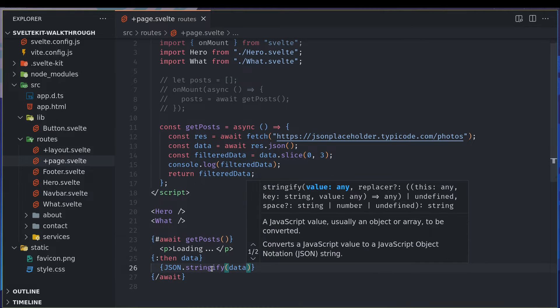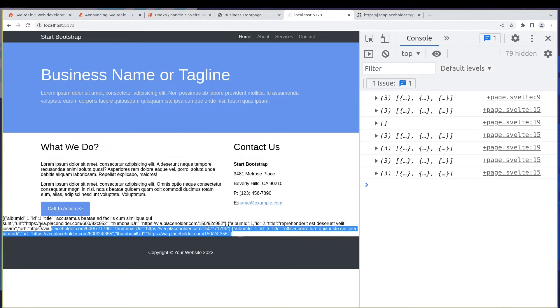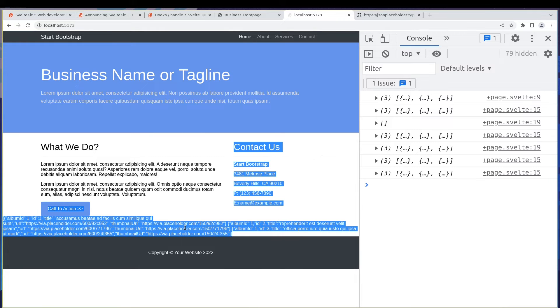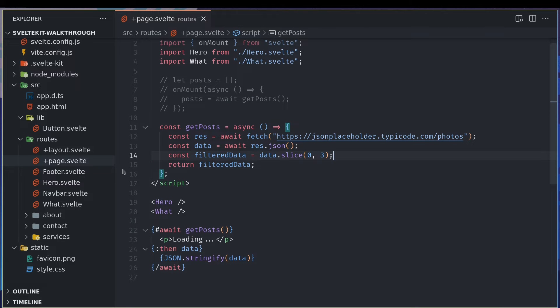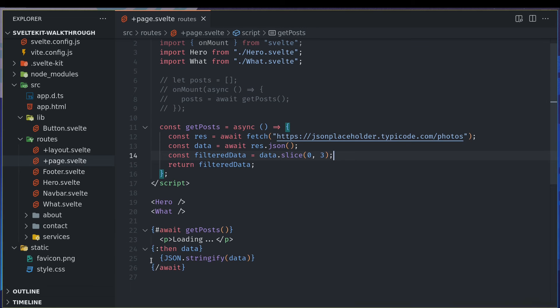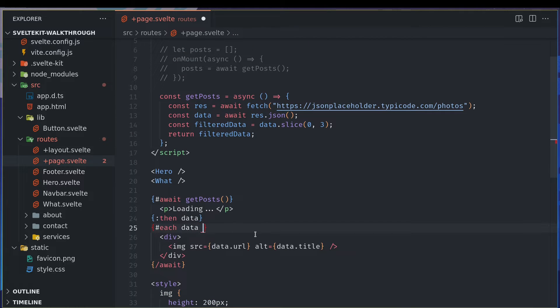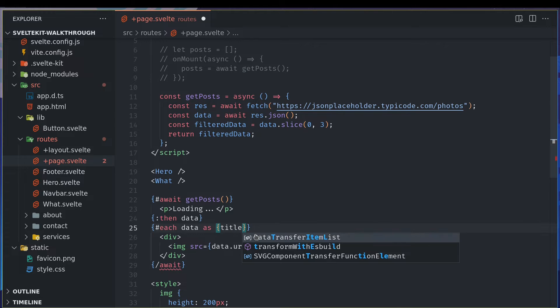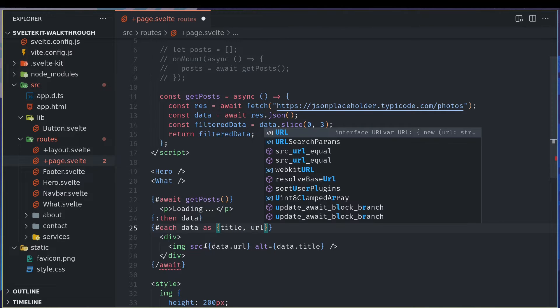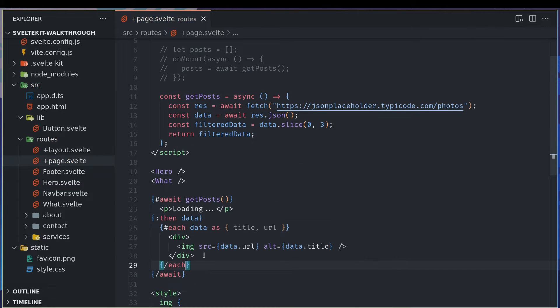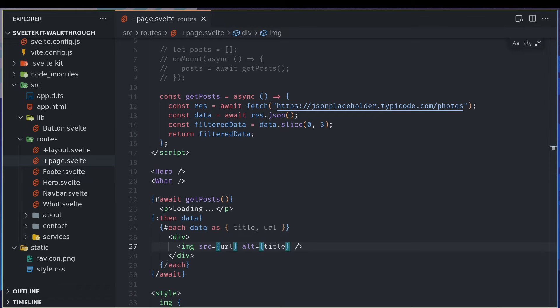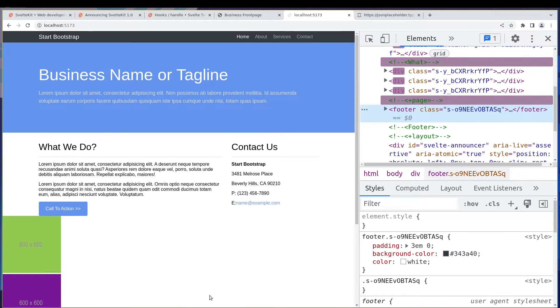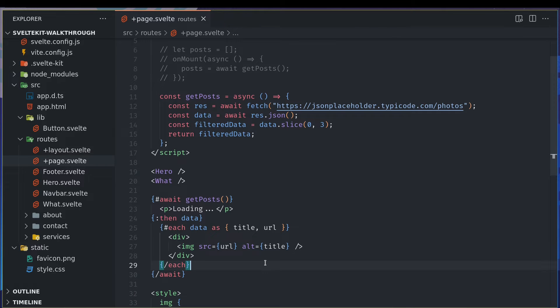And then you can end this await. Now here we will have access to data. So if I do JSON stringify data, I should have those three posts here itself. I can see title and URL and thumbnail URL. Each data as title and URL. I just want URL and title. Now it should work. Yeah, awesome.